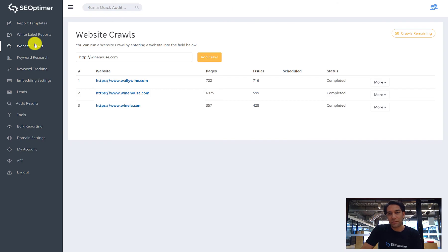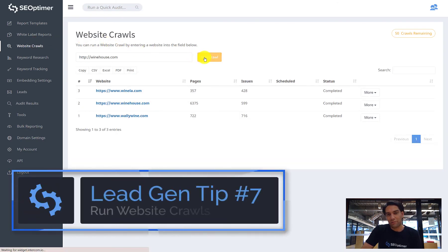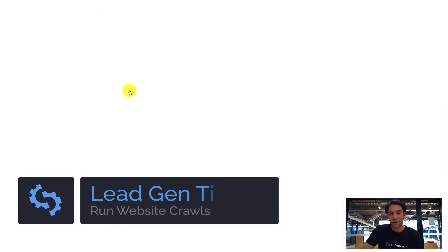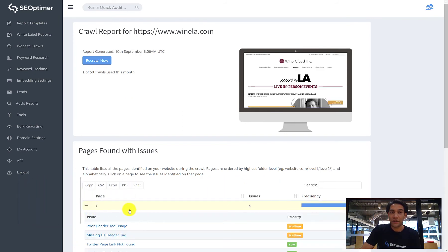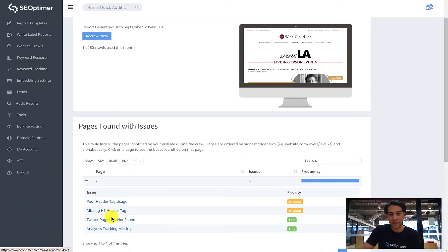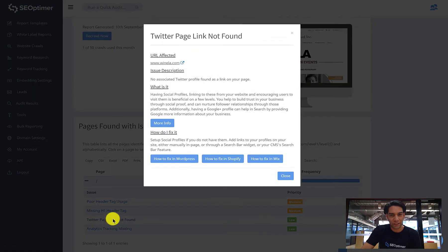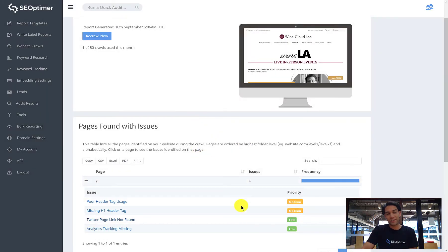SEOptima's website crawls feature is a really great way to re-engage leads with a deeper level of analysis over the entire website. You can use this level of detail to identify specific pages within a prospect's site and surface any technical issues holding back certain pages from ranking. Website crawls are a great way to reach back out to your leads once they've received that initial site audit — it allows you to really showcase your expertise, not only in SEO, but also in their business.